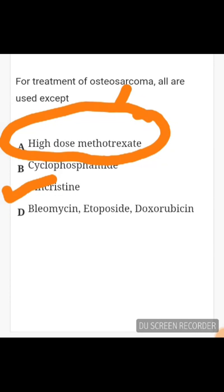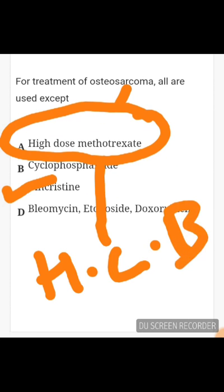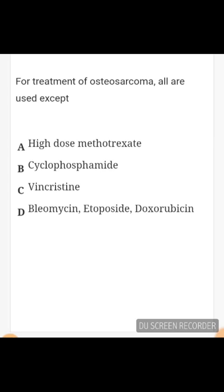Cyclophosphamide is the most commonly used alkylating agent. It is the drug of choice for Wegener's granulomatosis and is used for non-Hodgkin's lymphoma. The most common side effect of excess cyclophosphamide is hemorrhagic cystitis of the urinary bladder, which occurs due to one of its byproducts - acrolein. Acrolein causes hemorrhagic cystitis of the urinary bladder.